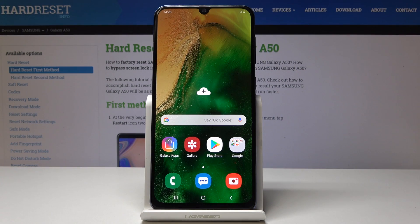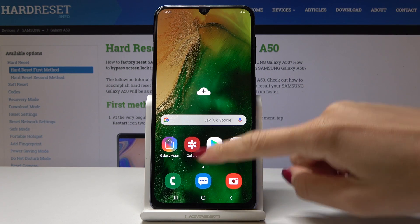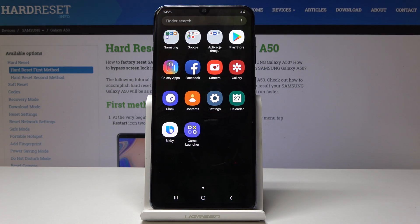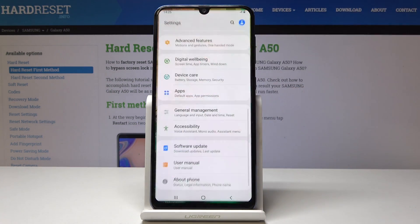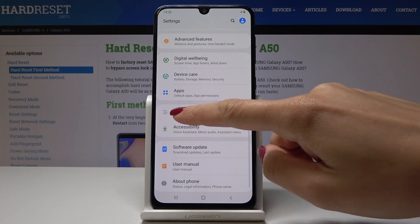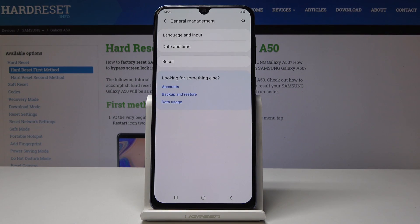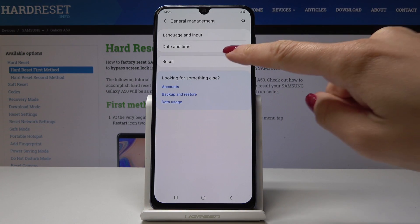Here I've got Samsung Galaxy A50 and let me show you how to reset network settings on the following device. First, swipe up and open the list of all applications, then go to Settings, find and pick General Management, and click on Reset.